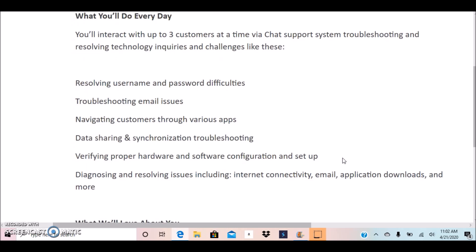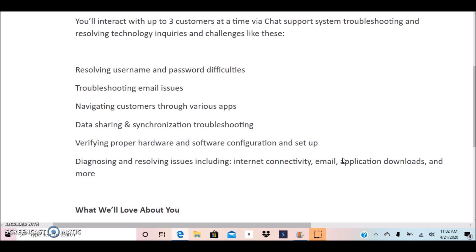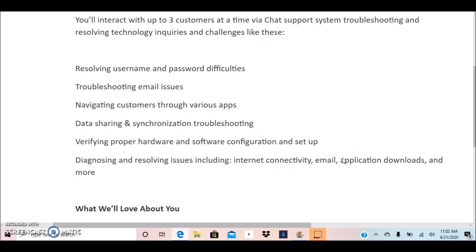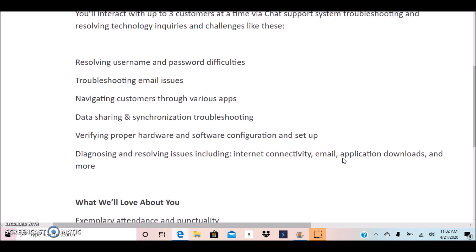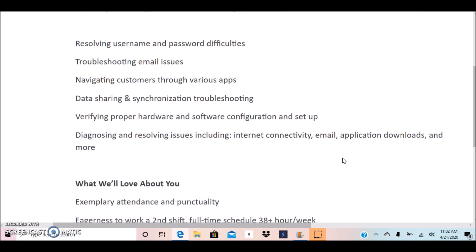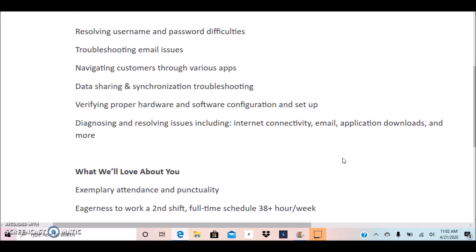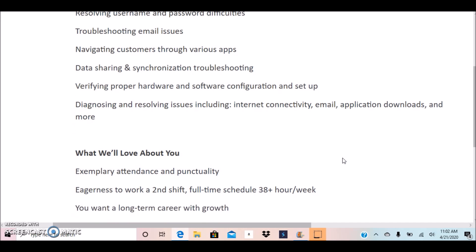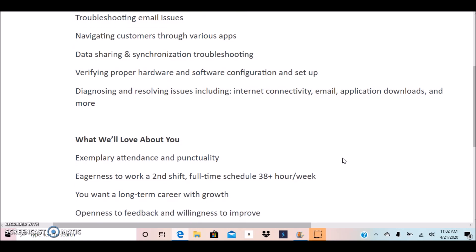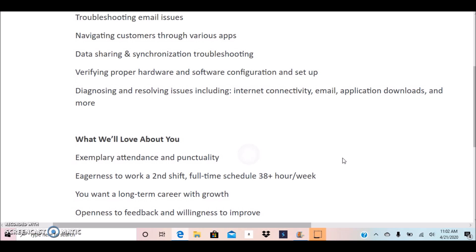The duties include resolving username and password difficulties, troubleshooting email issues, navigating customers through various apps, data sharing and synchronization troubleshooting, verifying proper hardware and software, diagnosing and resolving issues, including internet connectivity, email application downloads, and more.